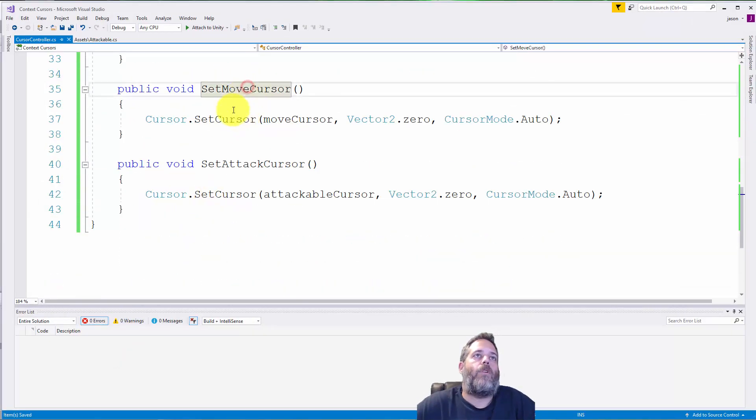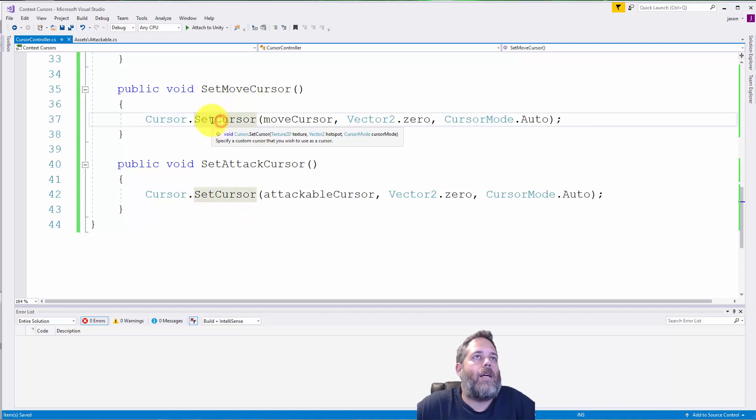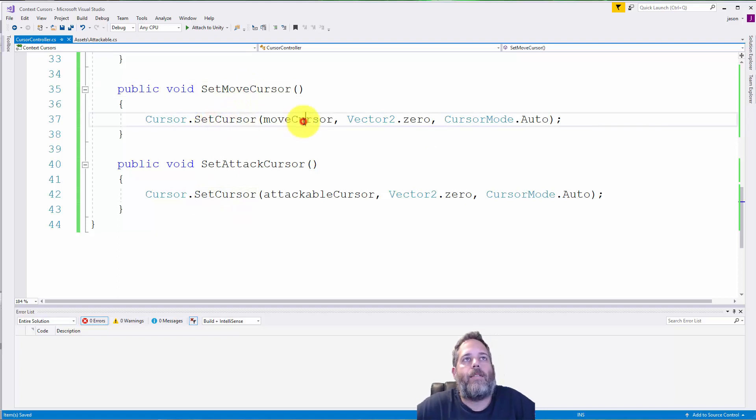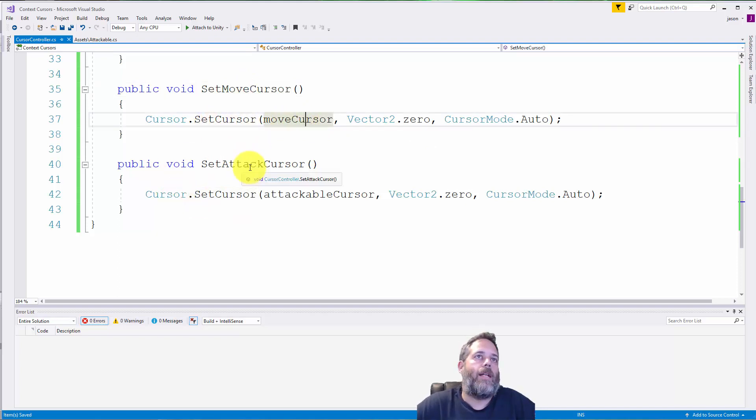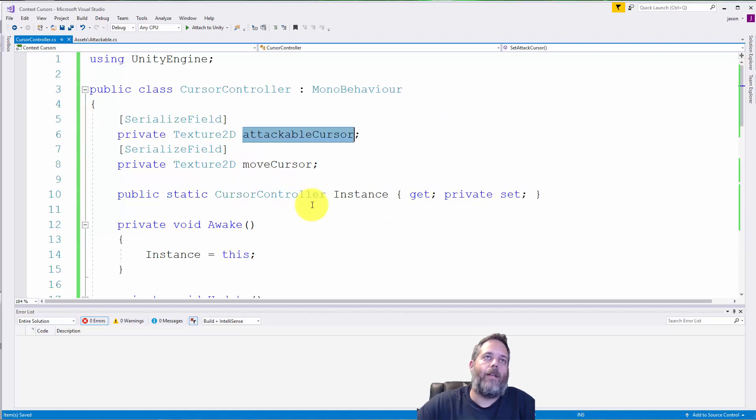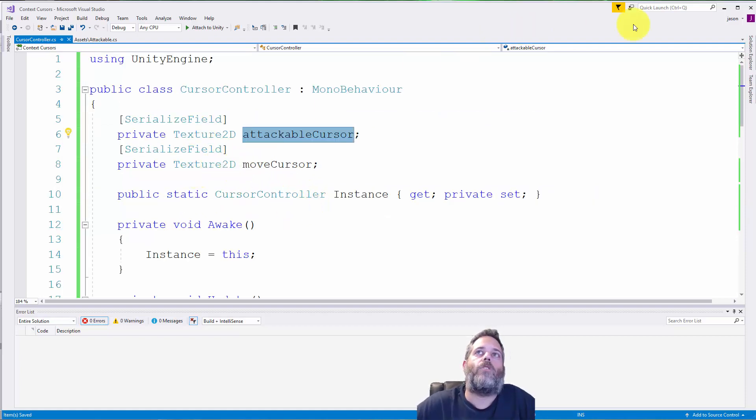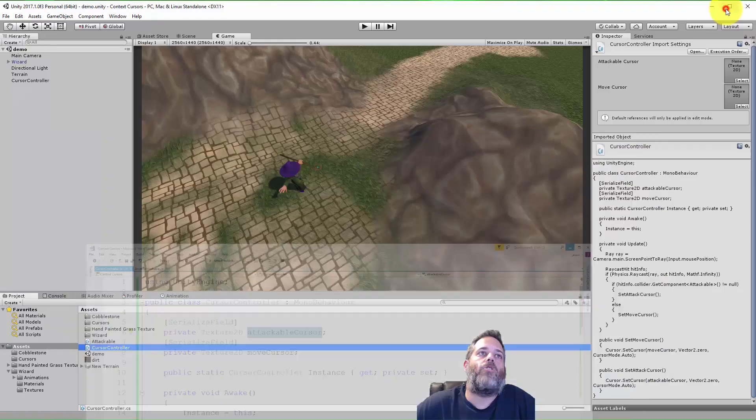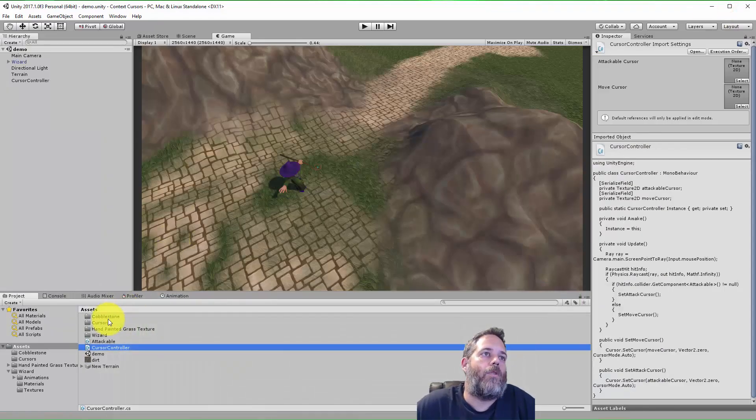So I've got a SetMoveCursor, which calls SetCursor and I pass in a move cursor, and a SetAttackCursor, which passes in an attackable cursor. Both of these are textures, but I want to show you the textures real quick.